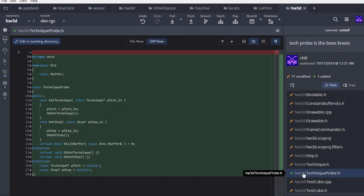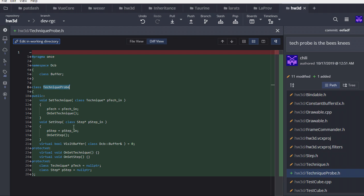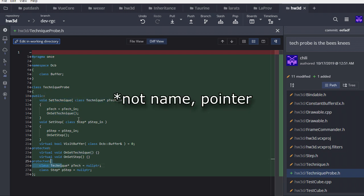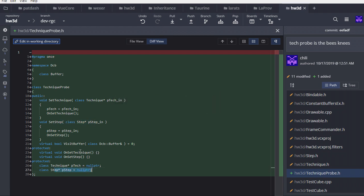So that being said, how does this look in the code? Well, we've got a base class called technique probe and what it does, a technique will accept a technique probe. And what that technique will then do is it'll pass it down to the steps and the steps will pass it down to all the different bindables and any bindables that have a dynamic constant buffer will call visit buffer on this probe, passing them the buffer. And then this probe will be able to read that buffer, decide whether it wants to do something with it. And if so, do some stuff with that buffer. And we also add some context for the probe. So the probe, when we visit a technique, when we get passed into a technique, we're going to set the name of that technique in here. And when we get down to a step, we're going to set the name of the step. So when we visit a buffer, we'll have context about what technique and what step that buffer is a part of. And that might help us make decisions.